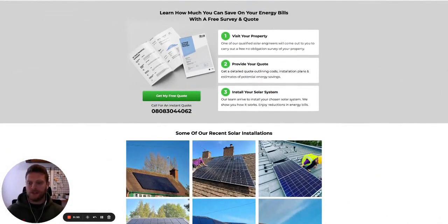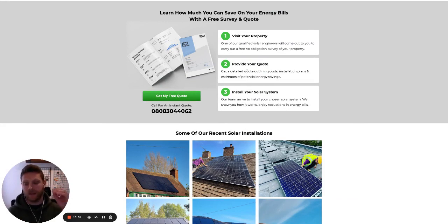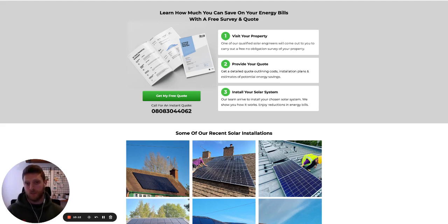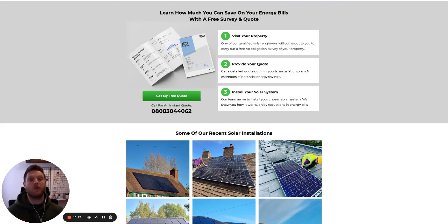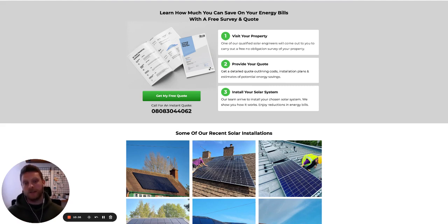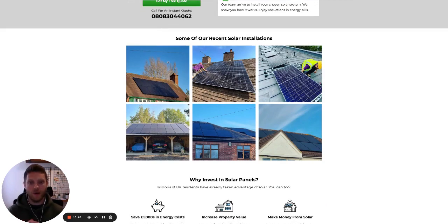As we come down again, we have a mini call-to-action section presenting the text: 'Learn how much you can save on your energy bills with a free survey and quote' — recalling the same message from the top of the page. But the key difference here is we're presenting a visual of what they're going to receive if they complete that form. Most websites just have a simple three-step 'visit your property, provide your quote, install your system,' but including a visual reference to what that looks like gives people a more tangible idea of what they'll receive when they complete the form.